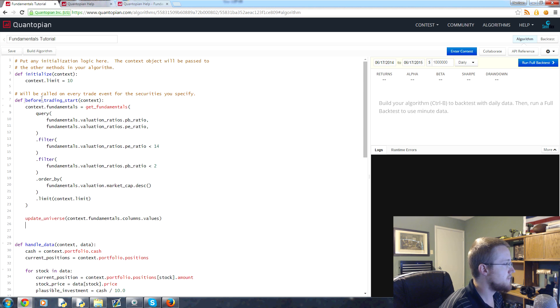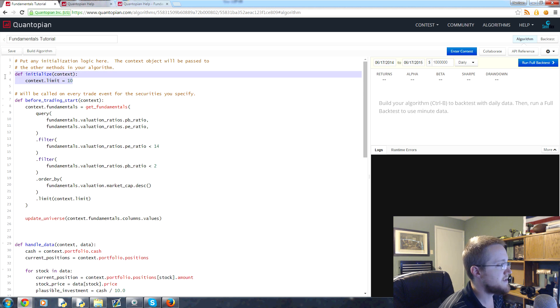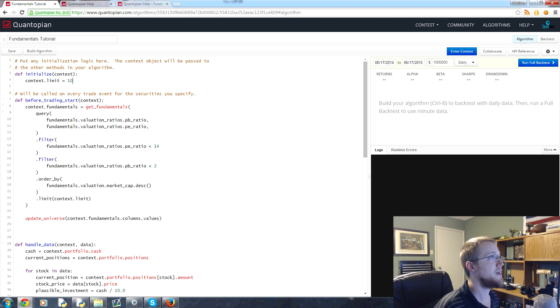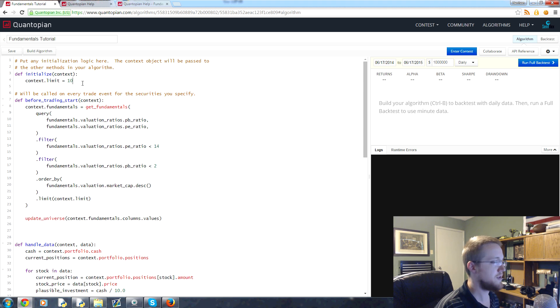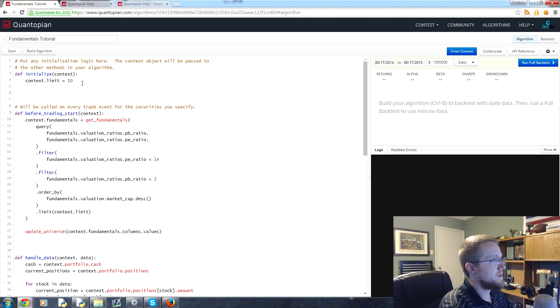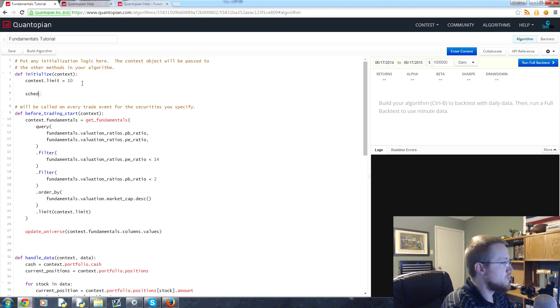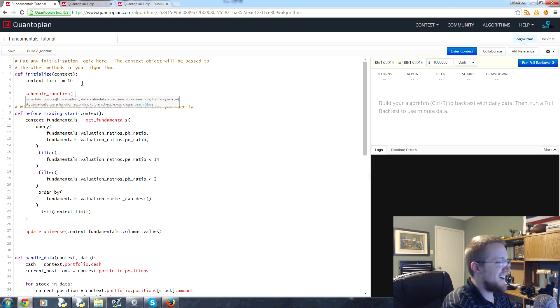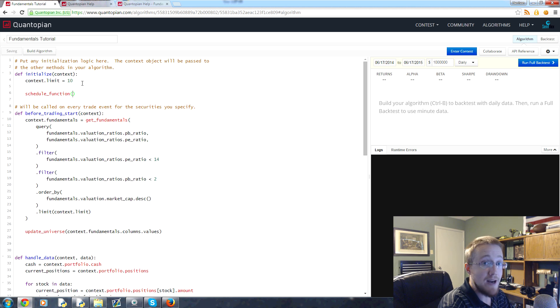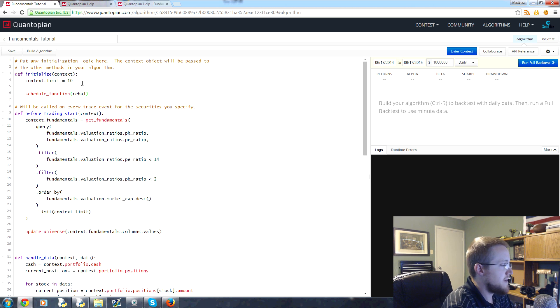Right now we've got before_trading_start and we run that, and we have this initialize. In initialize, this is where you have to put what you want to schedule, basically, or this is where you define what you want to schedule. So we use a command called schedule_function, and then you put the function that you want to schedule, basically. That's going to be rebalance.